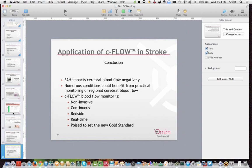Feel free to visit our website — we have a variety of other talks. We've just completed our second annual ORNIM presentation and symposium talks at the Neurocritical Care Society meeting in Seattle. I suggest you take a look at those — they should be posted on our website soon. Thank you very much for attending, and we'll be posting this in the next 24 hours for your repeat listening. Have a great night.